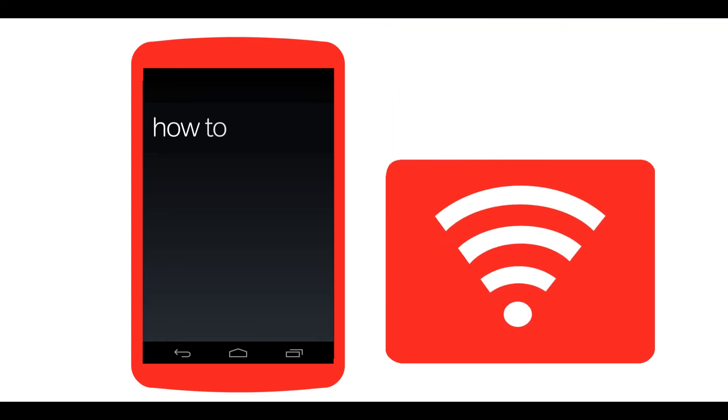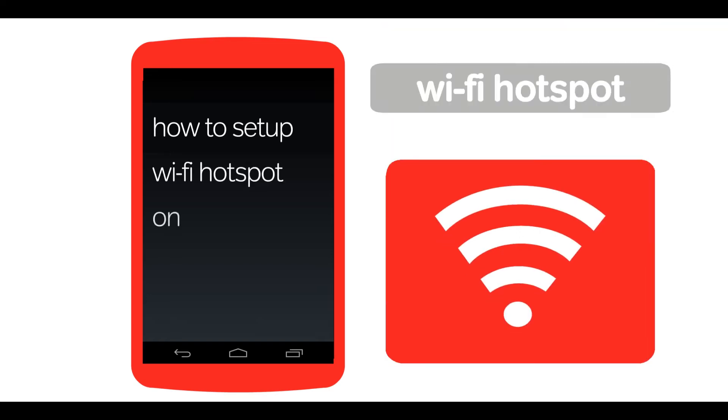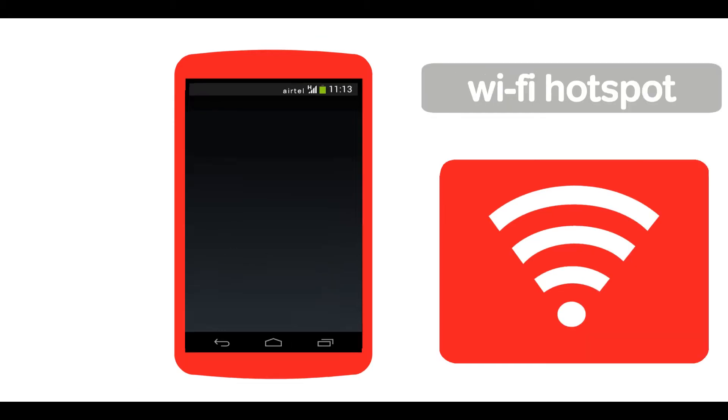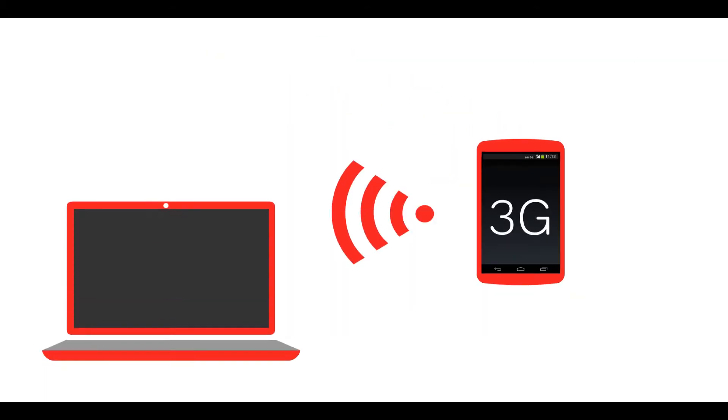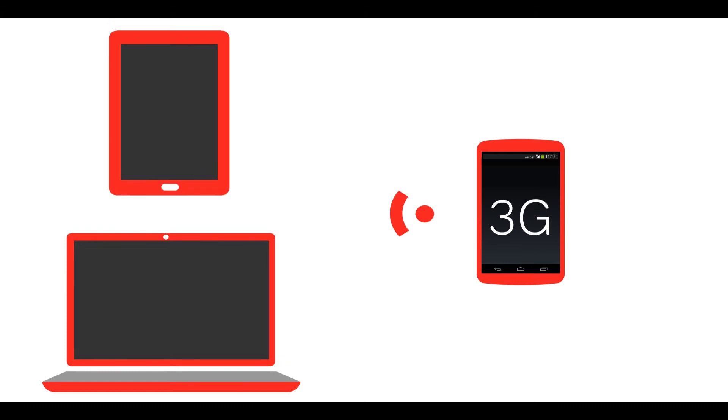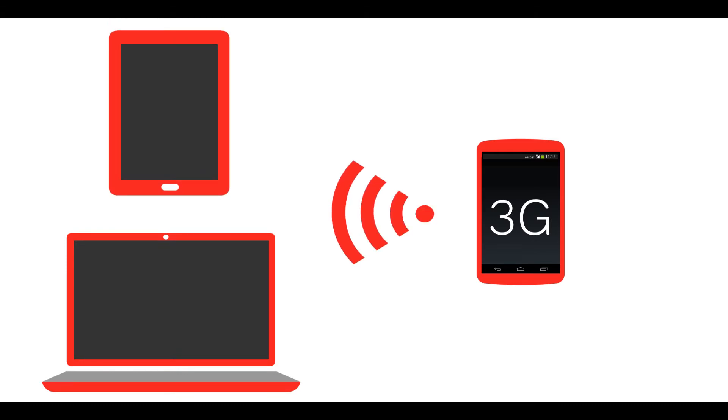Airtel Gurus presents how to set up a Wi-Fi hotspot on your smartphone. You can share the internet of your smartphone with your laptop or tablet. In order to do this, you need to set up your smartphone as a Wi-Fi hotspot.